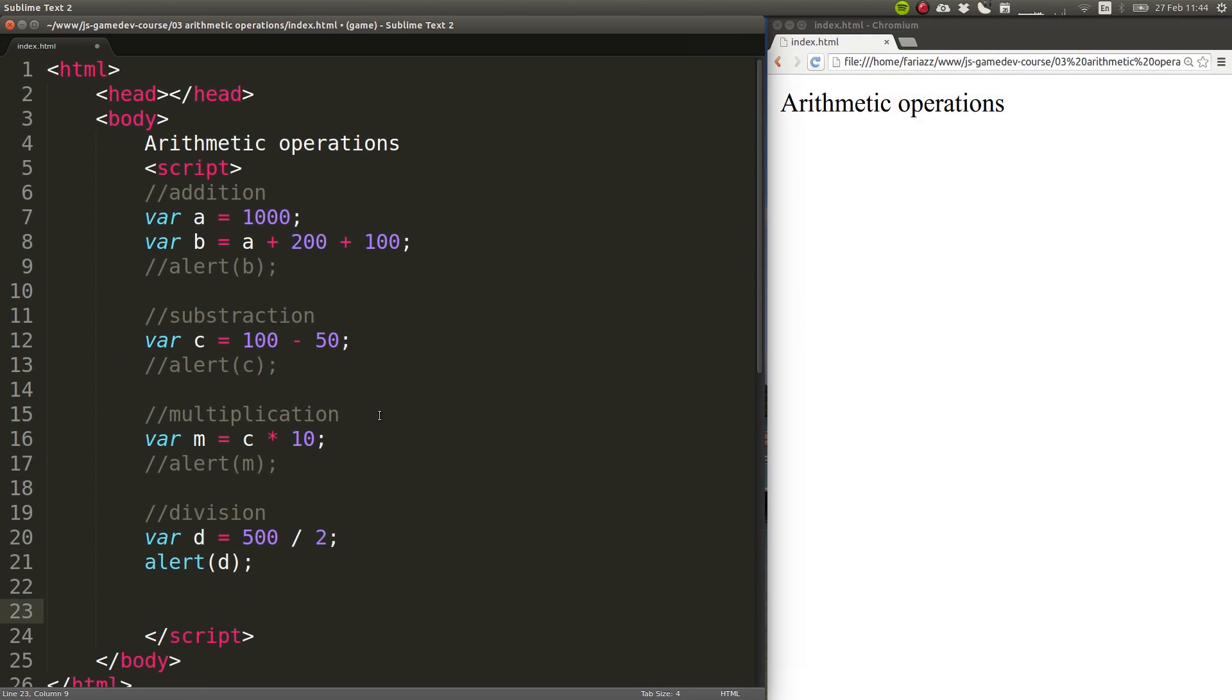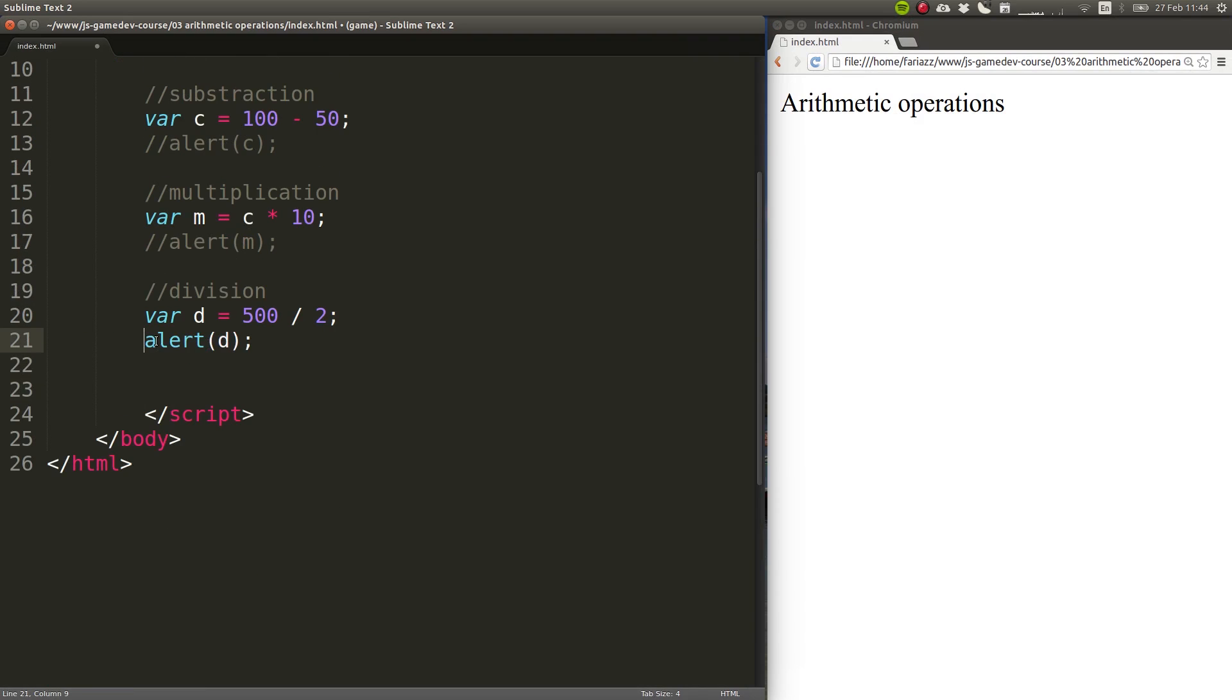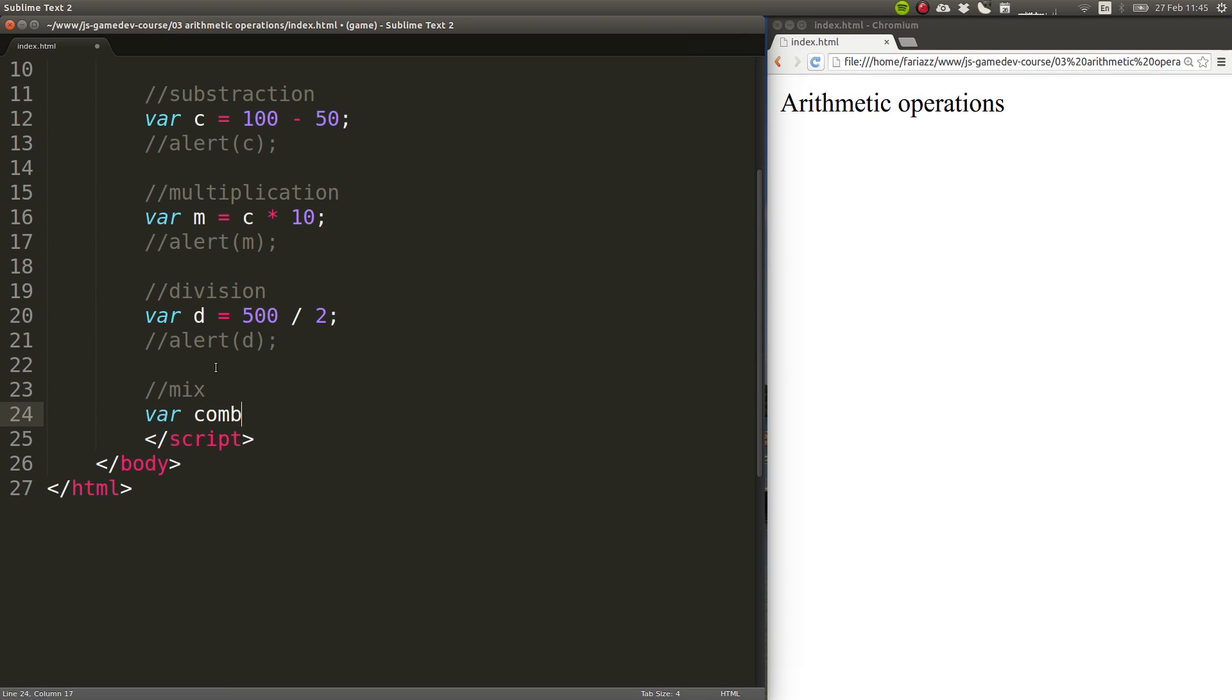You can also combine all of them together. And I'm going to show you which ones take precedence when you do that. Let's call this one combo, and it will be, say, 100 plus 50 divided by 2 times 10.